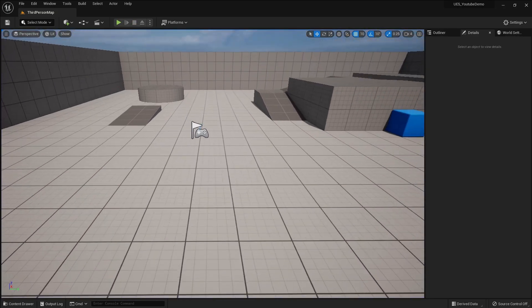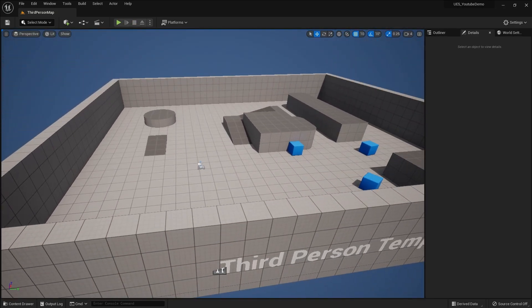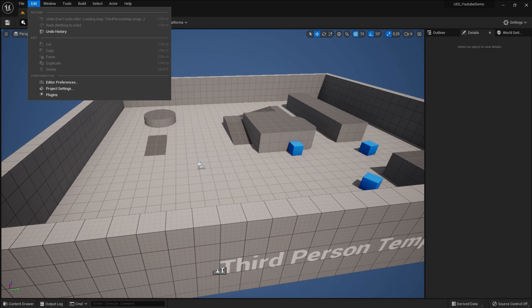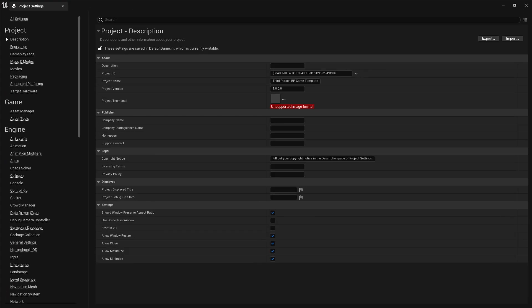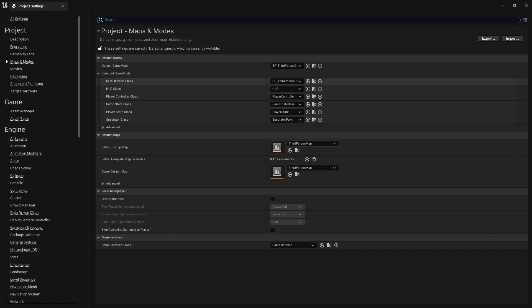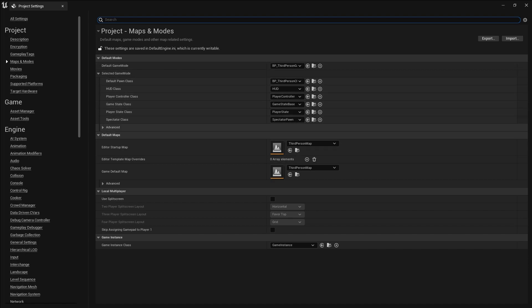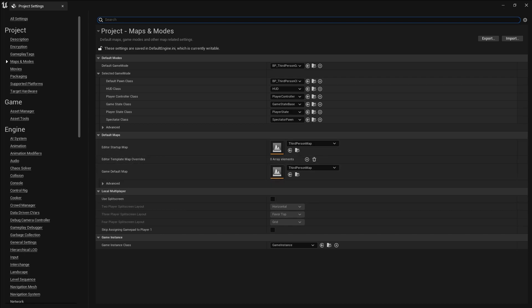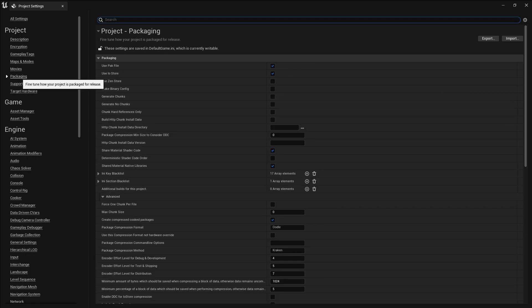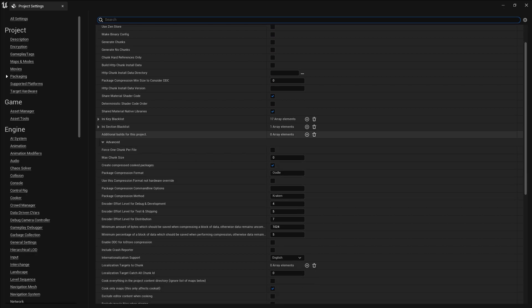Now let's set up the project for export to Google Play Store. Go to Project Settings, then Maps and Modes. Set up your game maps and modes — this is very important. Also make sure you set your startup map and game default map, which is the map that will open first when your game launches.